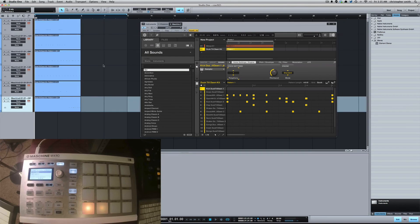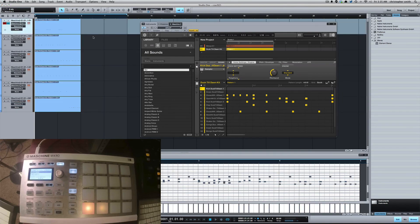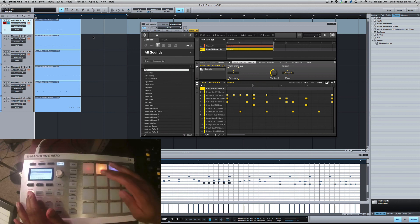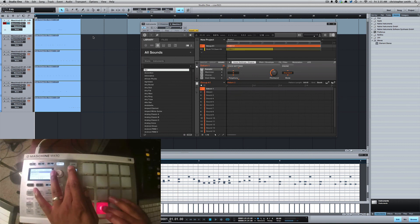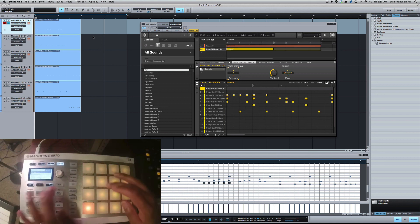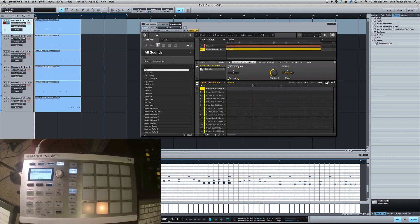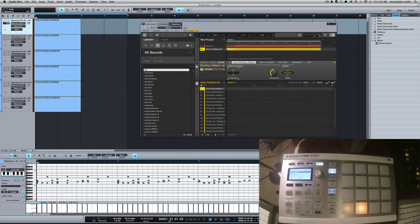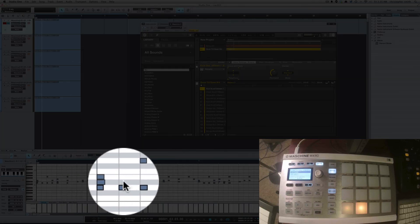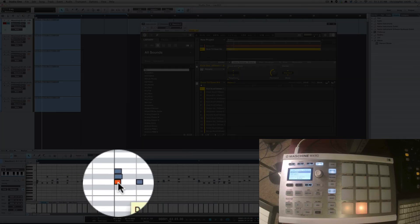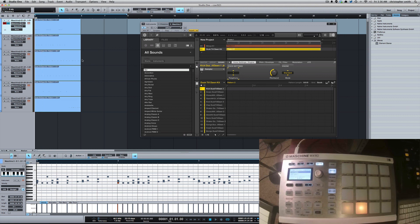Now you've got the sounds as MIDI notes in Studio One. What you want to do next is explode those pitches to tracks — now you've got each individual sound from that drum kit on its own track. If you hit play you'll hear the MIDI and the Maschine playing, so to avoid that I'll create a blank pattern in Maschine. You can click on the MIDI notes and see each individual drum sound.